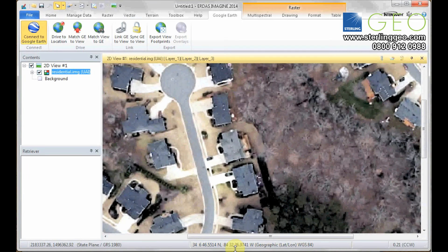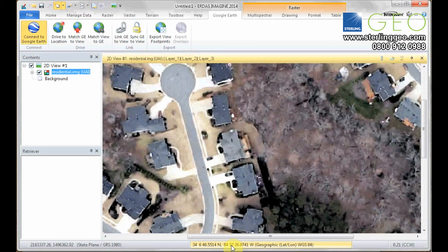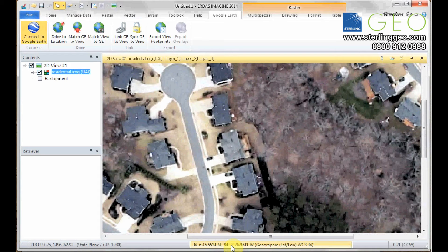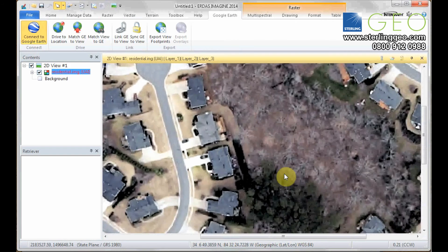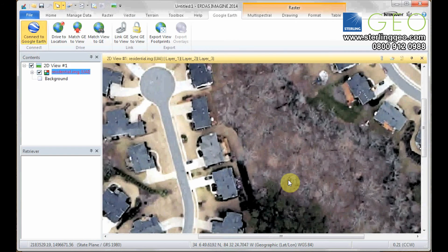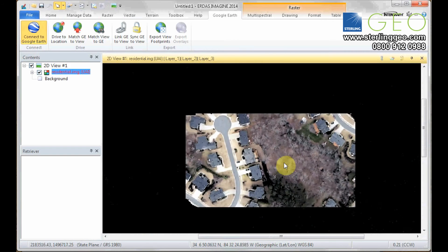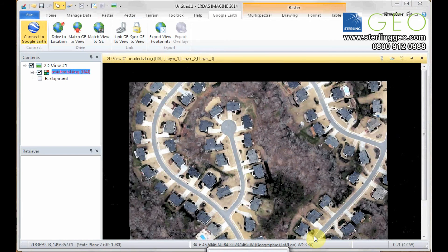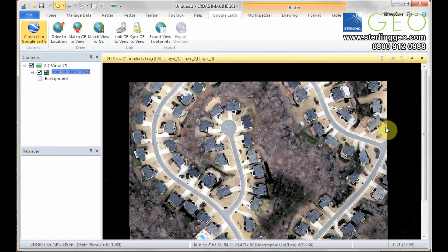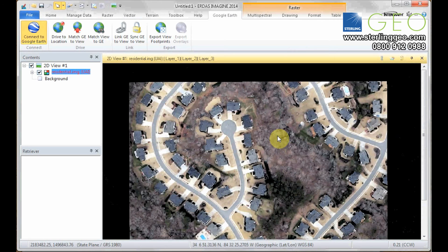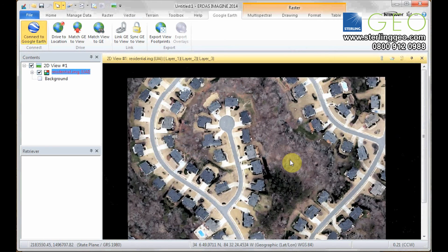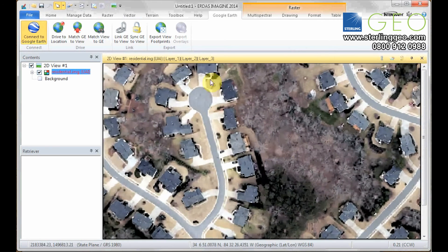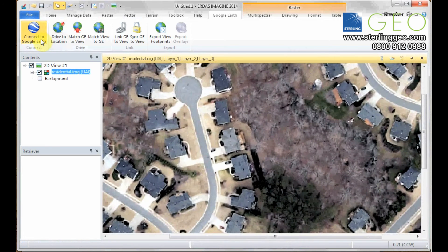So we could type these coordinate values into the internet, and it would direct you to a map of where you are. But a quicker way is to use Google Earth. If you have Google Earth installed in the same machine as Imagine, you can quickly use the Connect to Google Earth button,